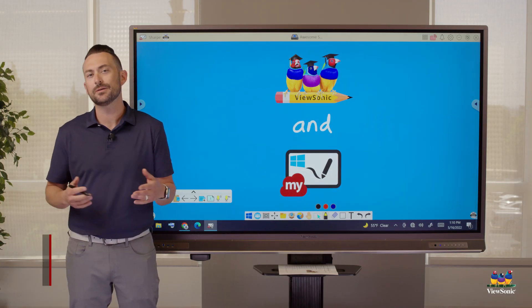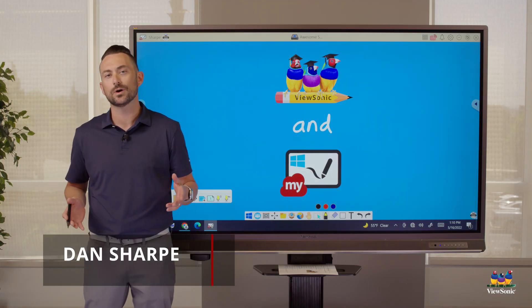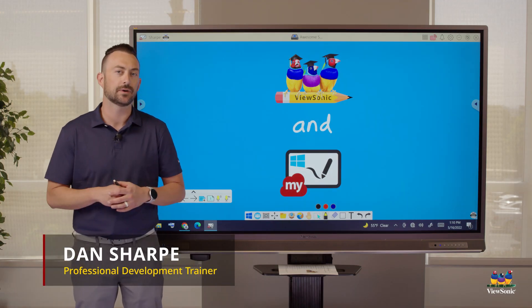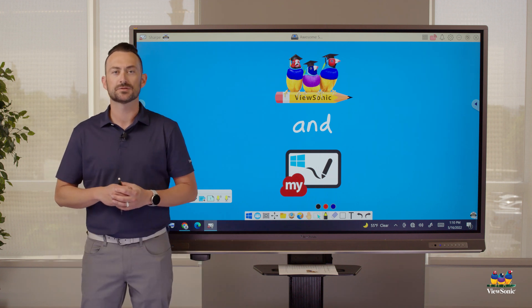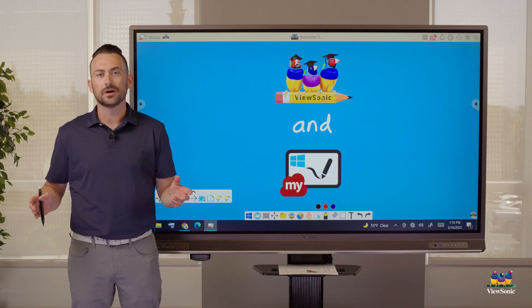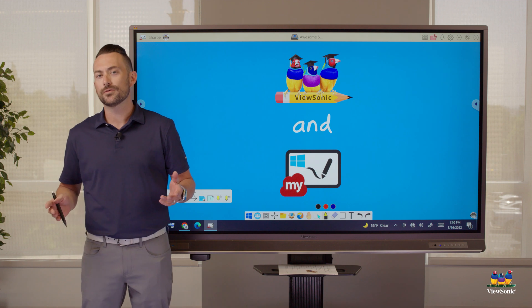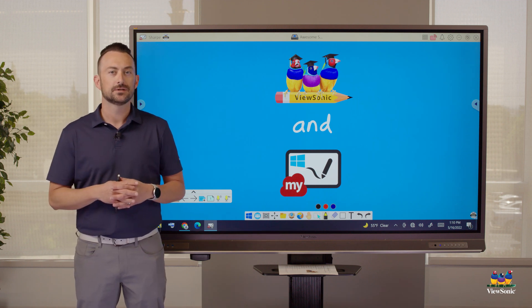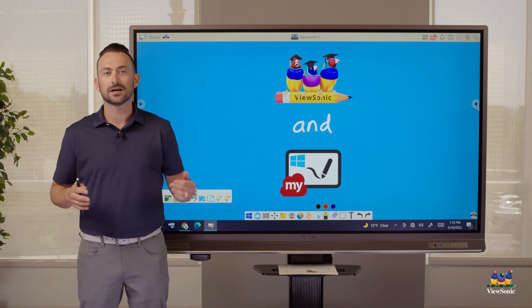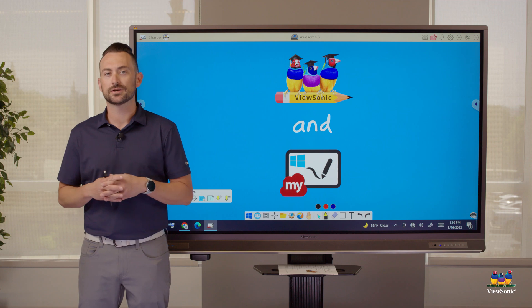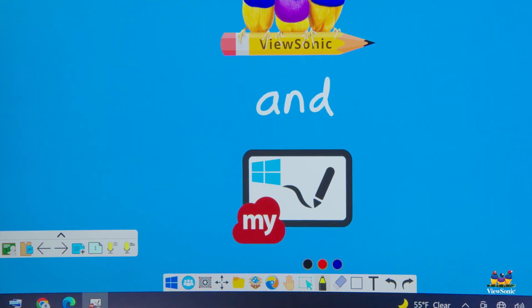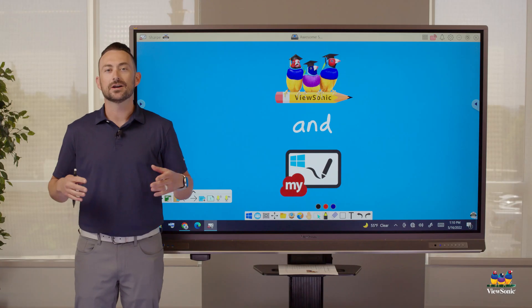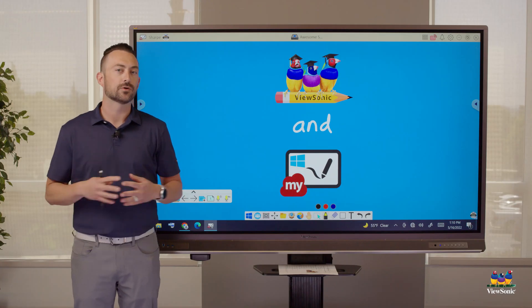Hi, my name's Dan, and you might be wondering what ViewSonic is all about. We obviously make touch interactive displays. But is there more than just using your hand as the mouse? Things like this get used as projectors. So that's where our MyViewBoard whiteboard software comes in. This is our interactive whiteboarding tool.